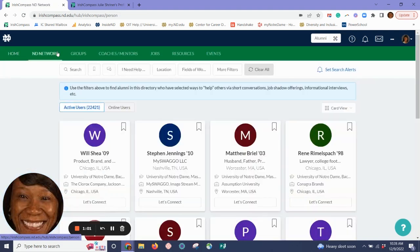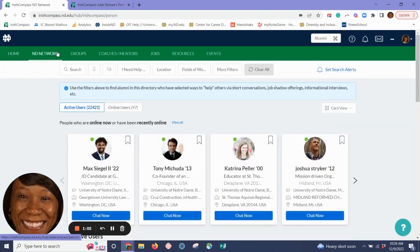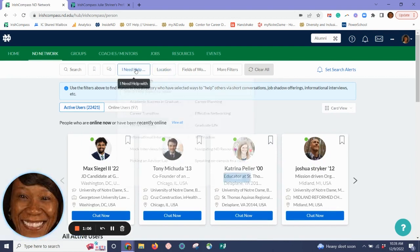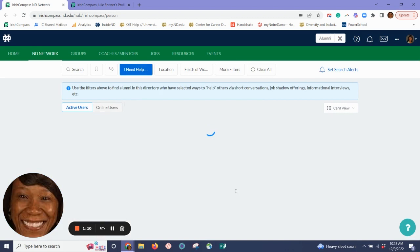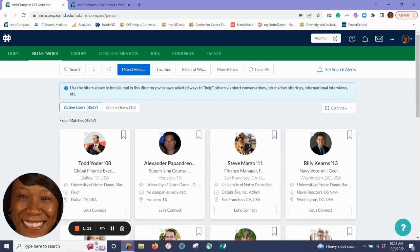In the Indy Network tab, you can connect with fellow alumni to learn about industries, organizations, and more. Select I Need Help With in Informational Interviews and click Apply. This identifies over 4,500 fellow alumni who have raised their hands to support you with informational interviews.